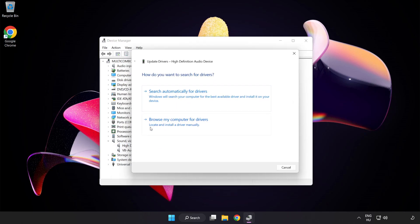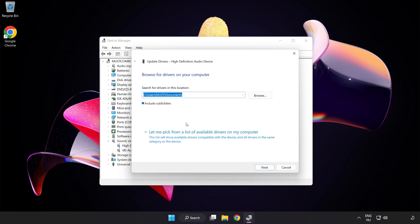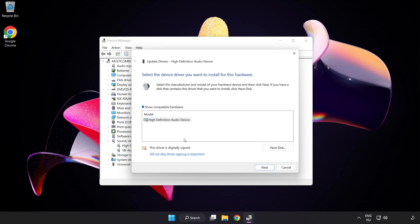Click Browse My Computer for Drivers. Let me pick from a list of available drivers on my computer. Click your used audio device and click Next.